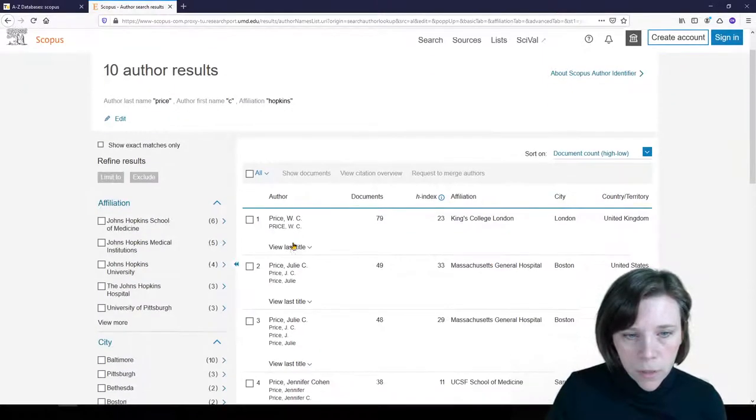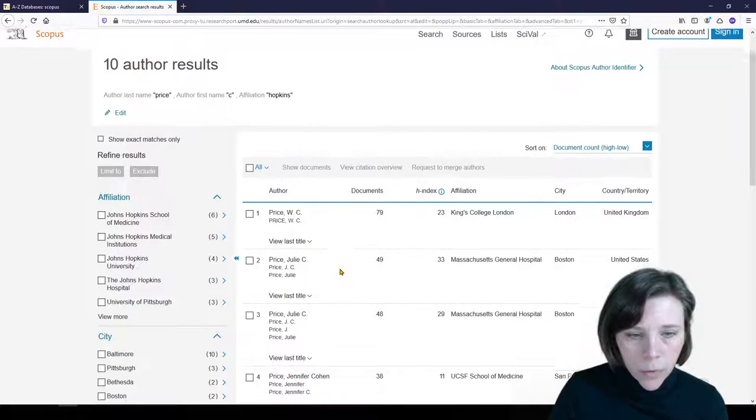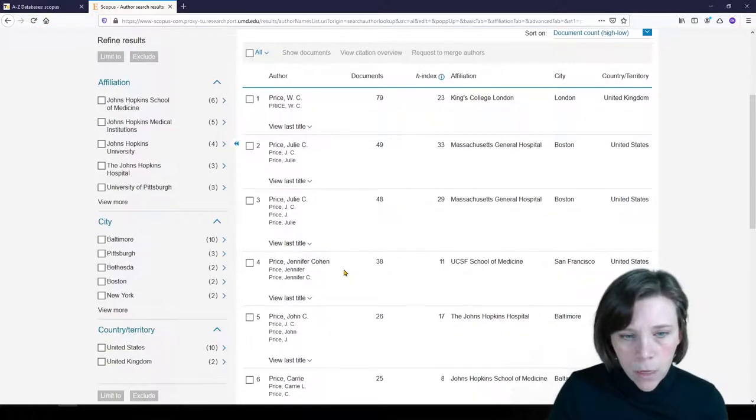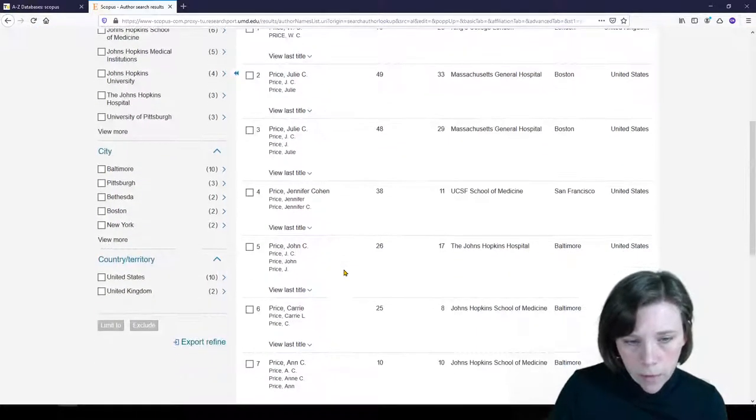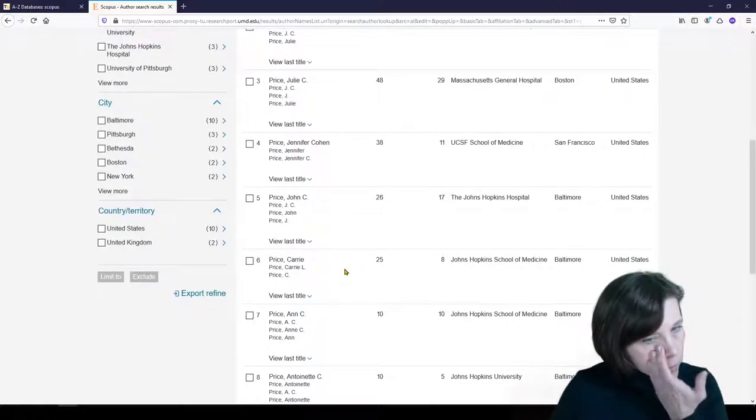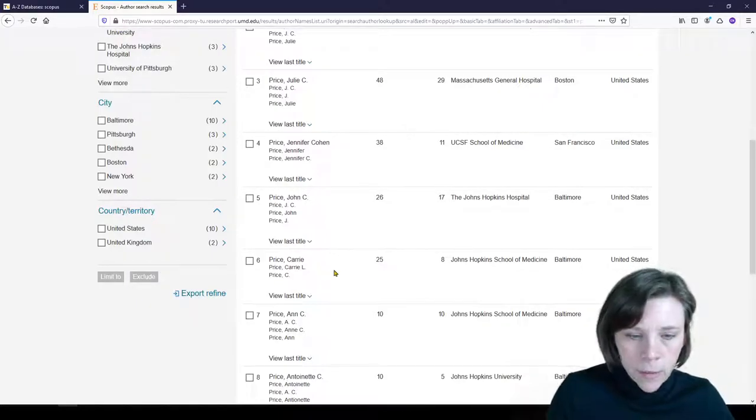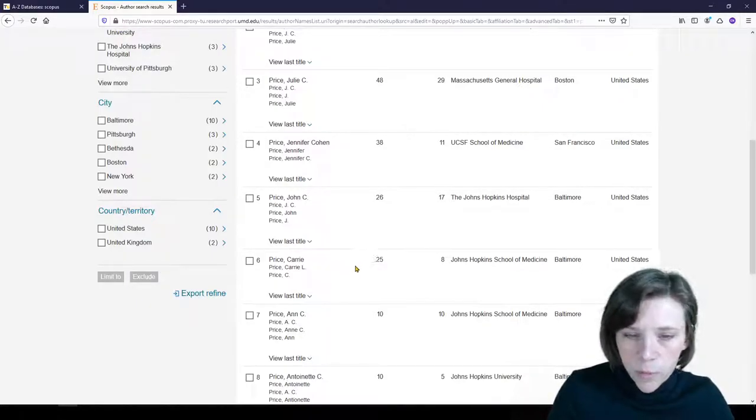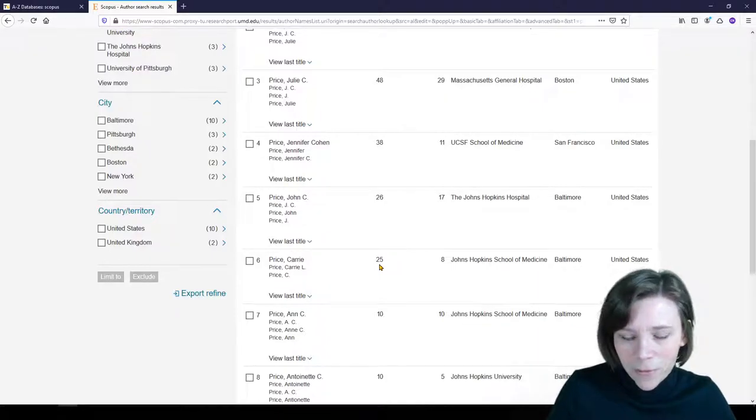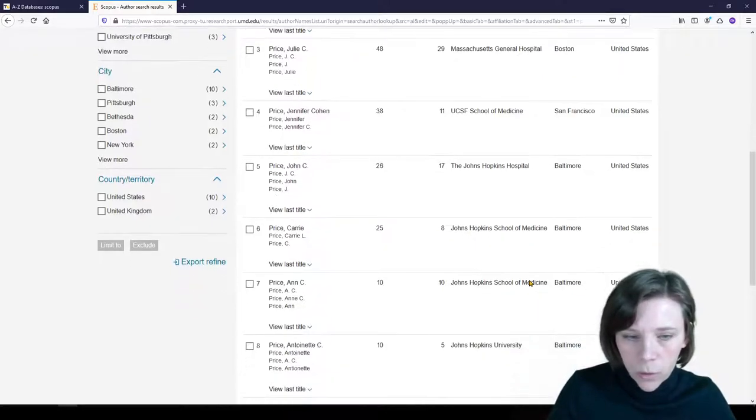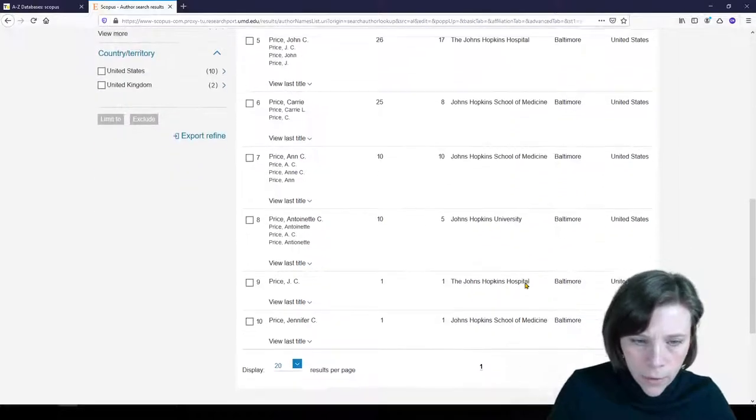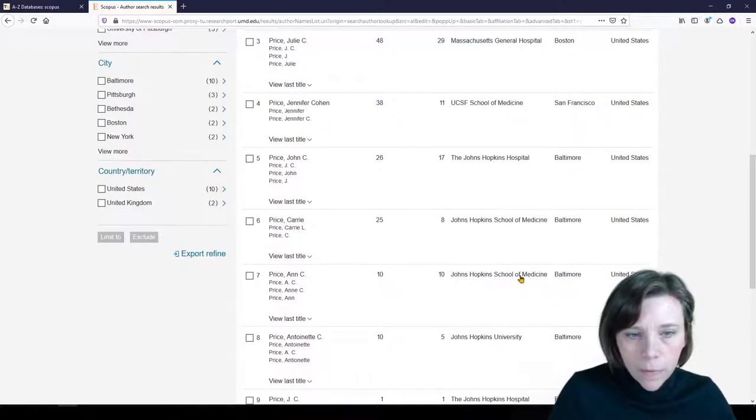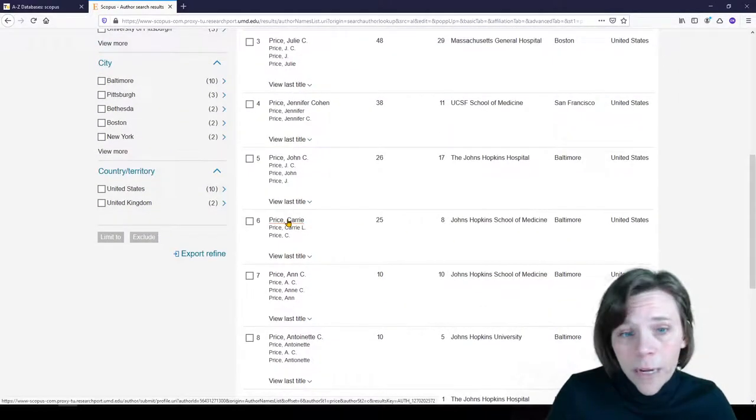There's 10 author results. These are people who have a C Price. Let's see if I can find myself. There I am number six. So number six is Carrie Price. That's me. This person has 25 publications, was at Johns Hopkins in Baltimore. That looks like me. So what I need to do is just click on my name.